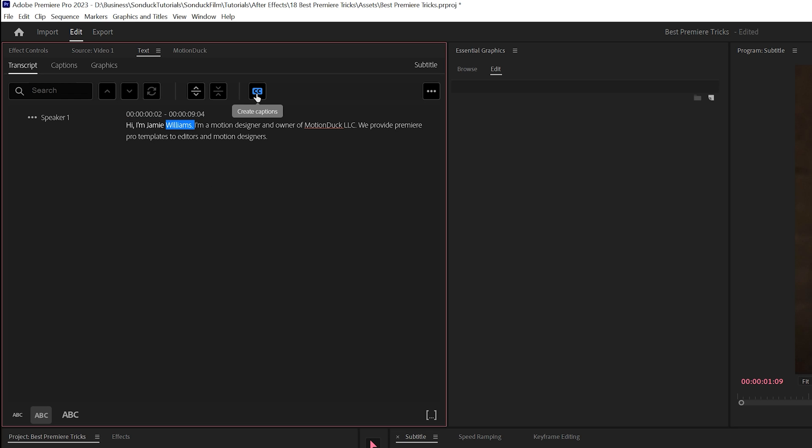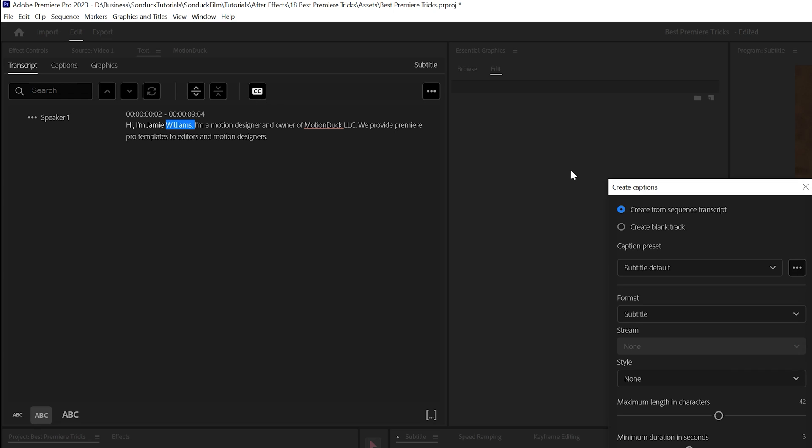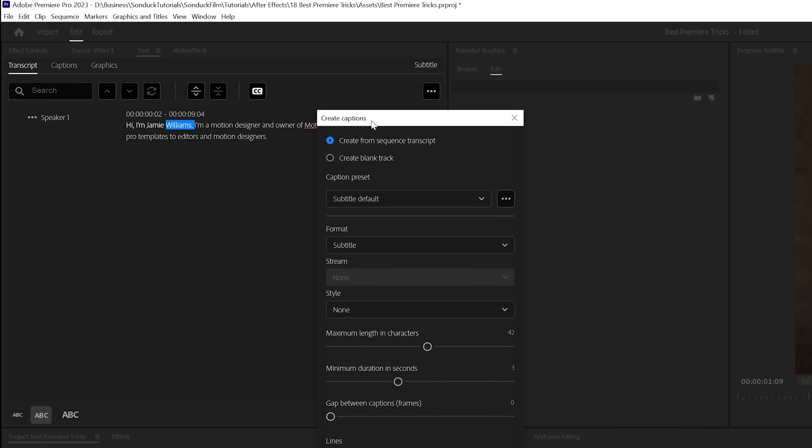To create a subtitle, you click on the Create Captions icon. And here you have a number of different options. The ones we'll focus on are down here at the bottom. This is going to determine how long each subtitle line is going to be. So if we want to have more characters in line, we can create the maximum length in characters.